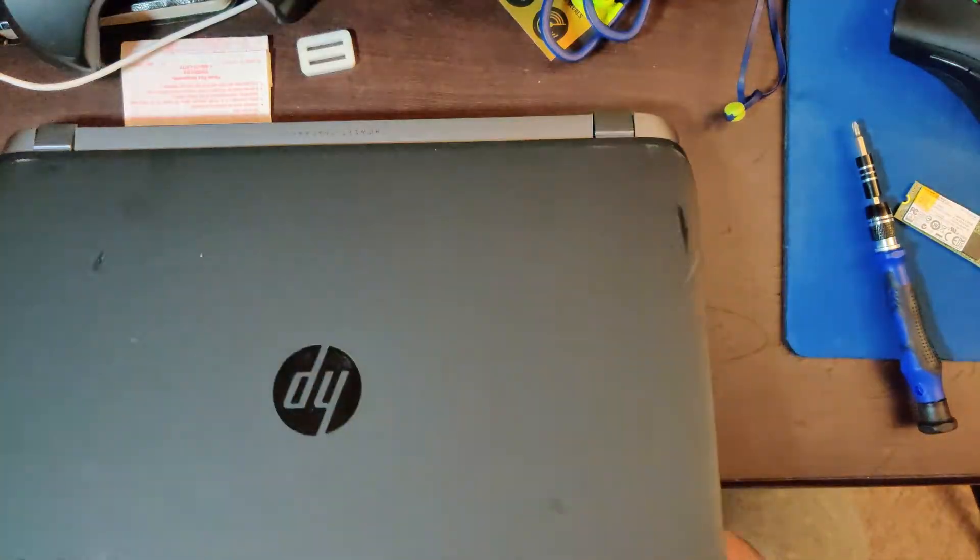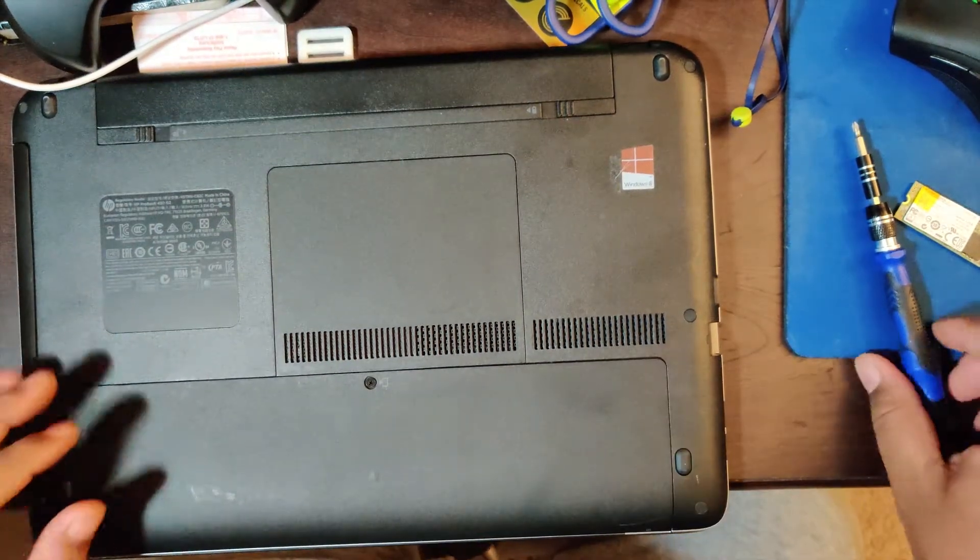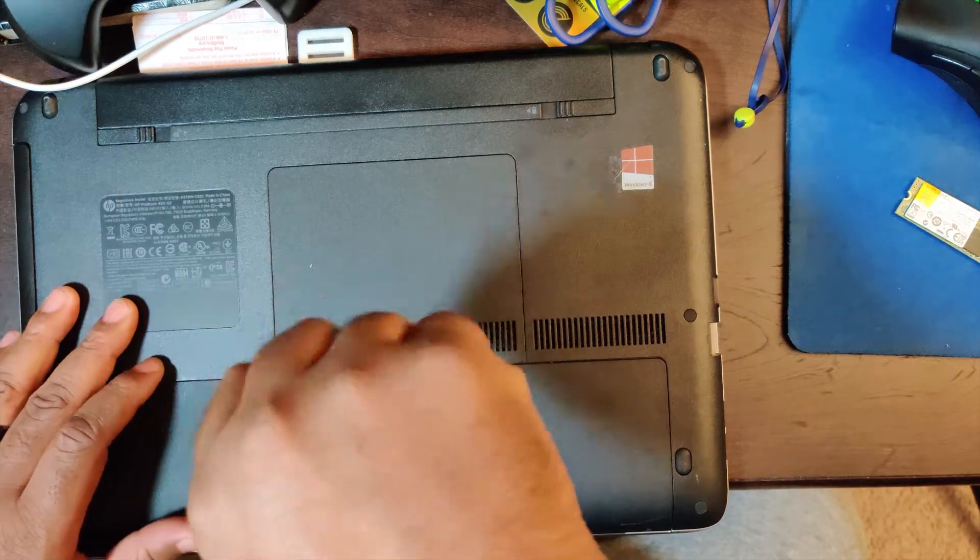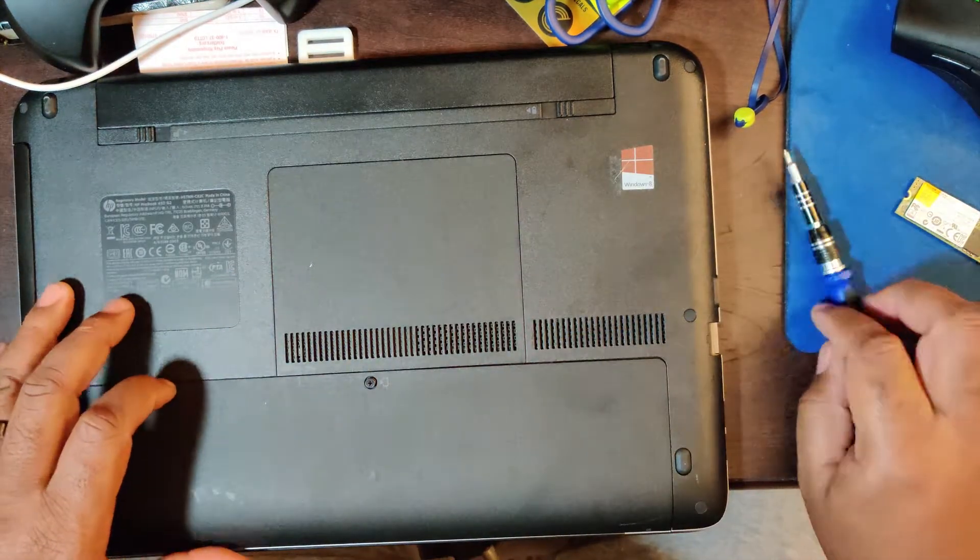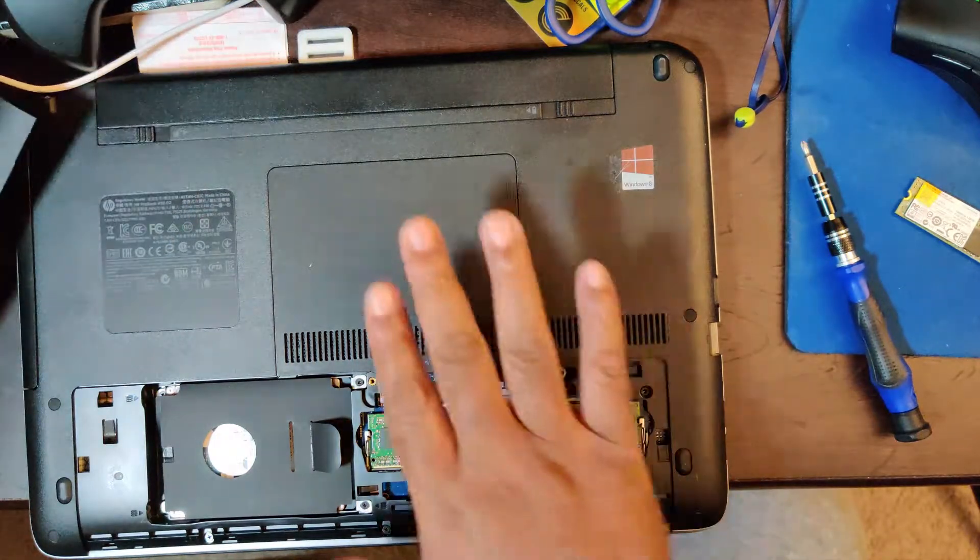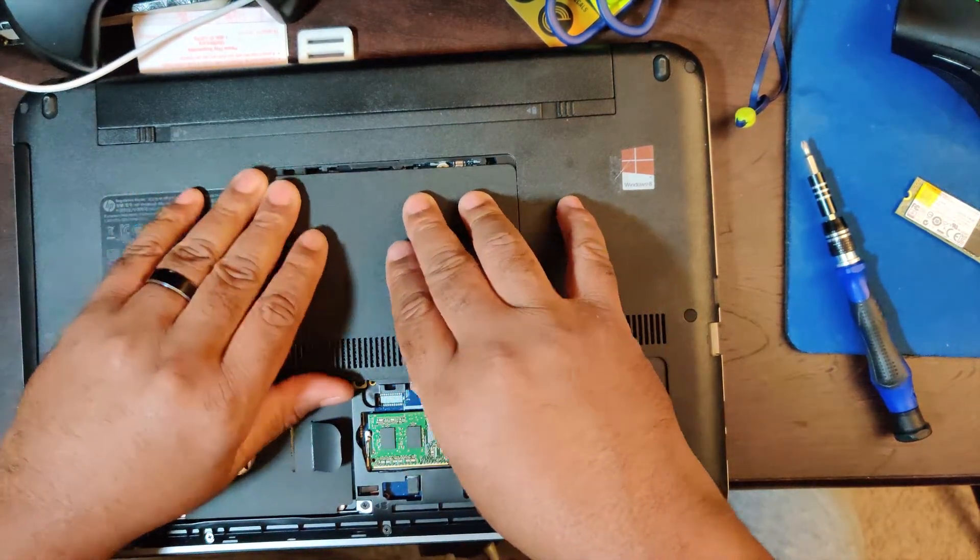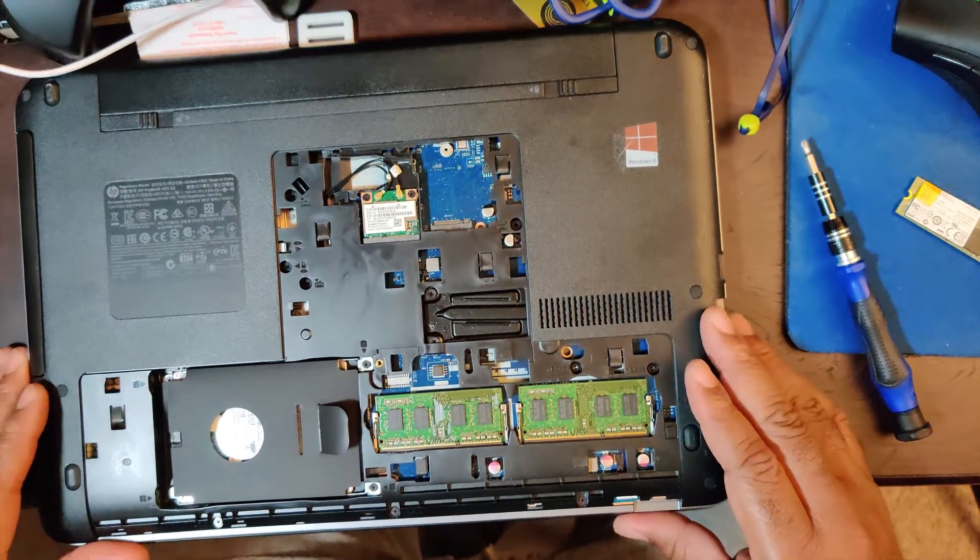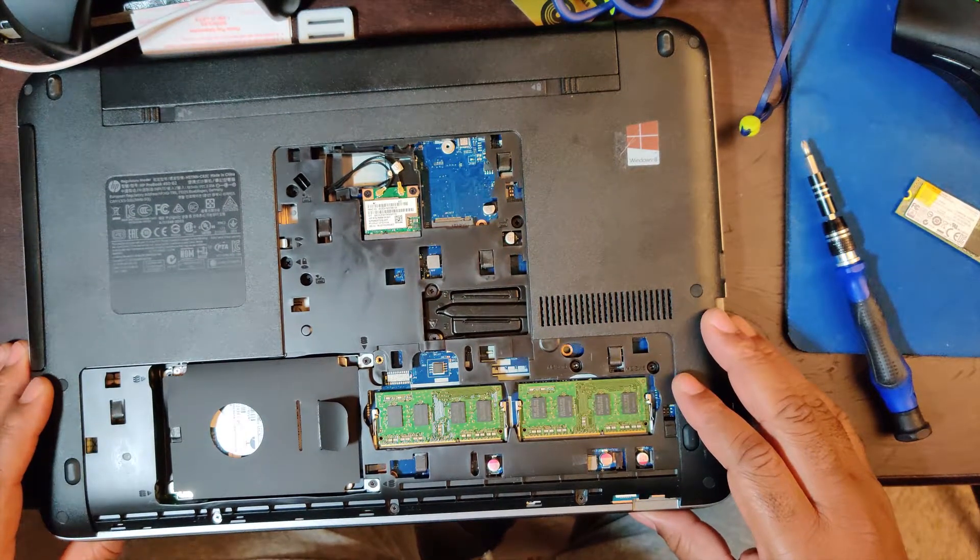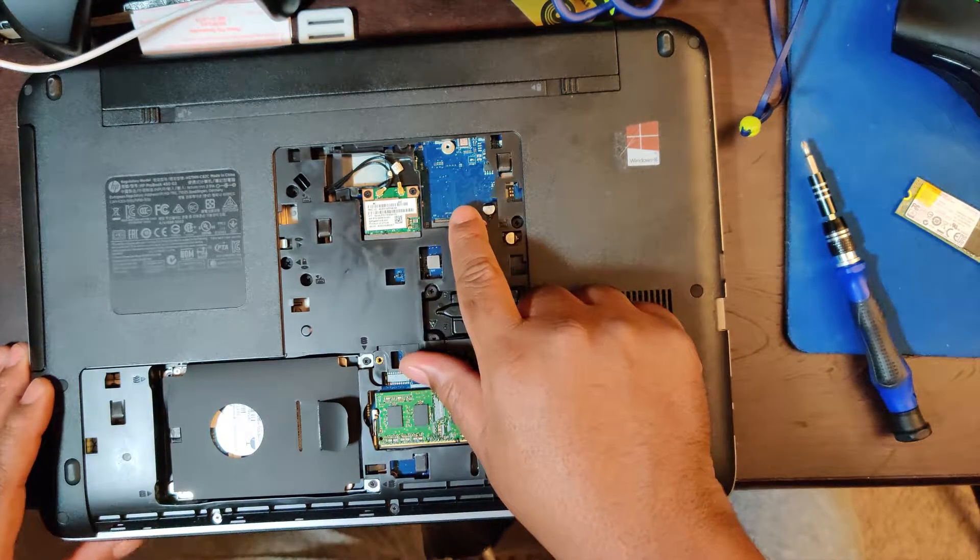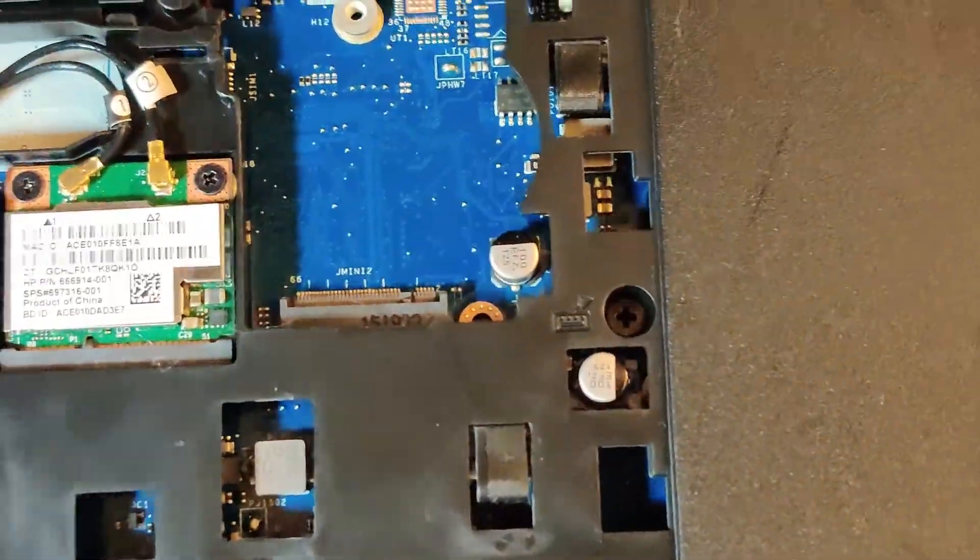What we're going to do is take it apart. Very simple. Get yourself a screwdriver. This screw does not come all the way out, so just unscrew it till it stops, pull that out, slide this down this way.